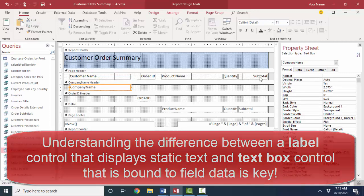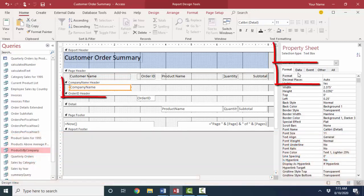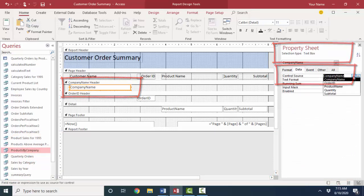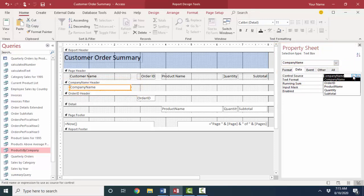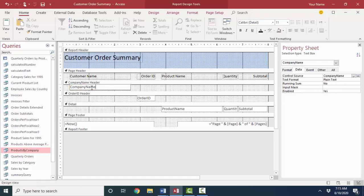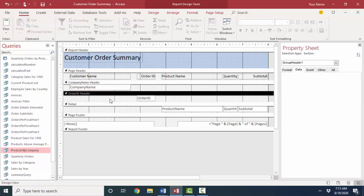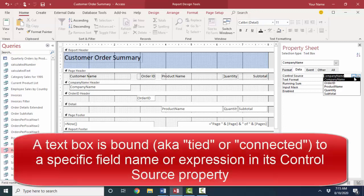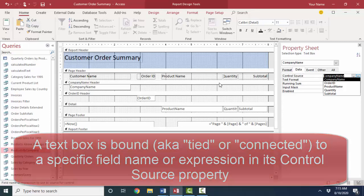The most important property of a text box on the data tab is its control source property. And if I click this drop down list, it will give me a list of the fields that underlie this report, so I can choose them carefully. Because in a text box, I can't make this company space name, it's not the field name. The field name is company name, no spaces. If I put a space there, I'm going to get an error message on the report, because a text box must be connected, must be bound, we call it, to a valid field name.